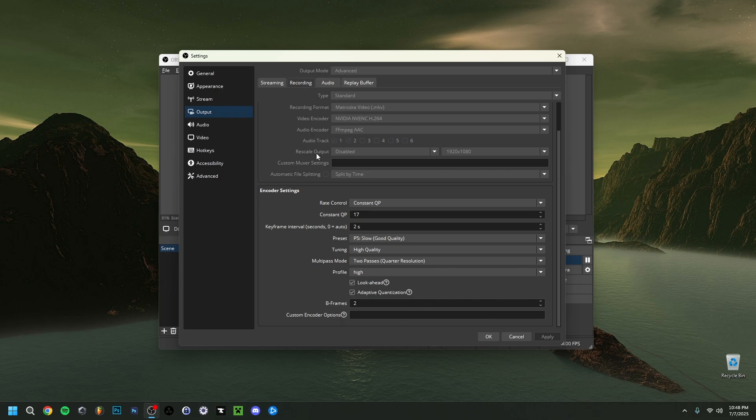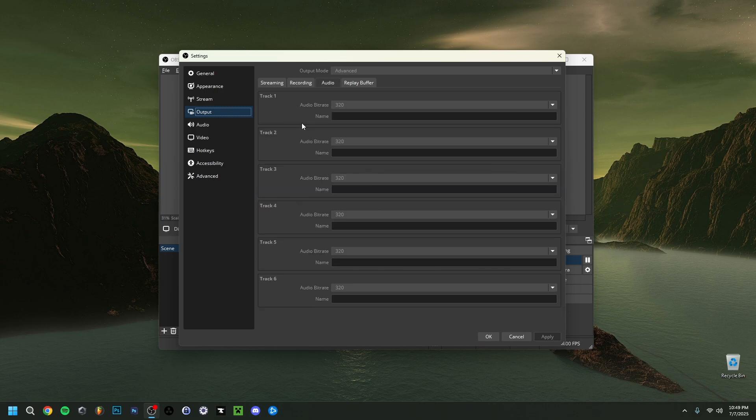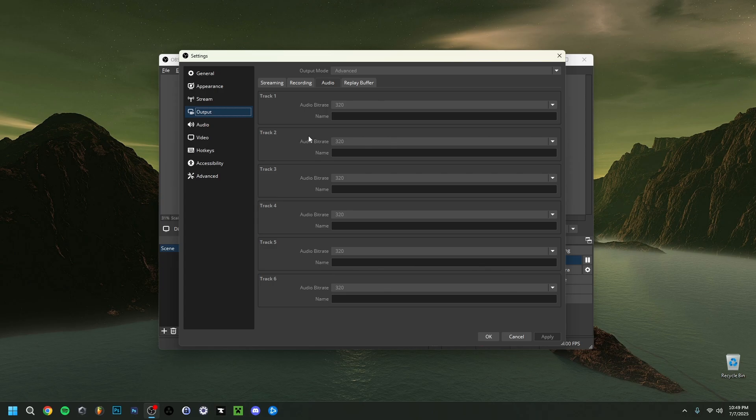Then we can go into the audio track tab. As you can see, the audio bitrate here are all set to 320. I'm not using every track, I only used the first two. Mine were just all set to 320 already. But definitely keep that number in mind. Make sure that every track you use here is going to be set to 320 as an audio bitrate.